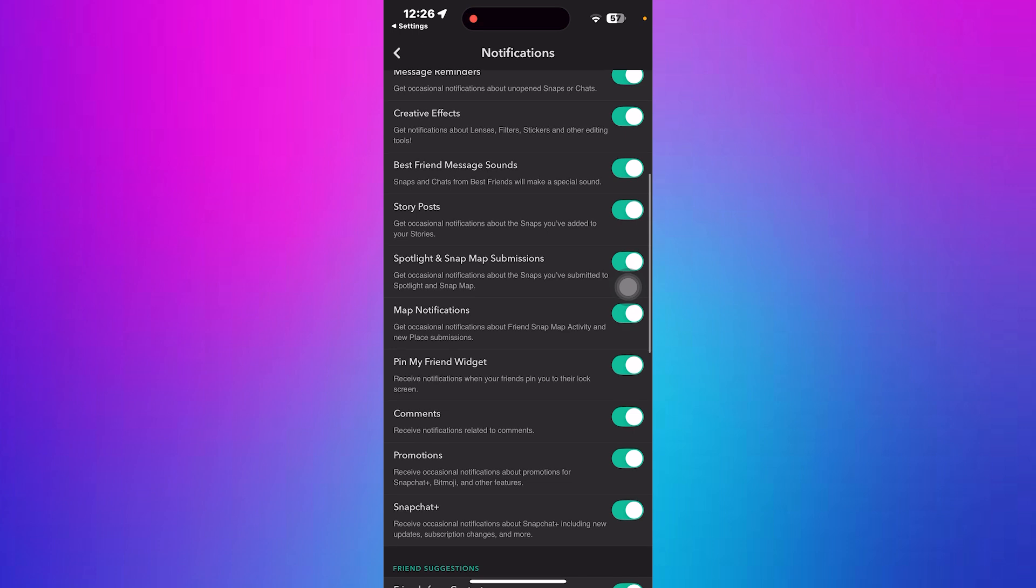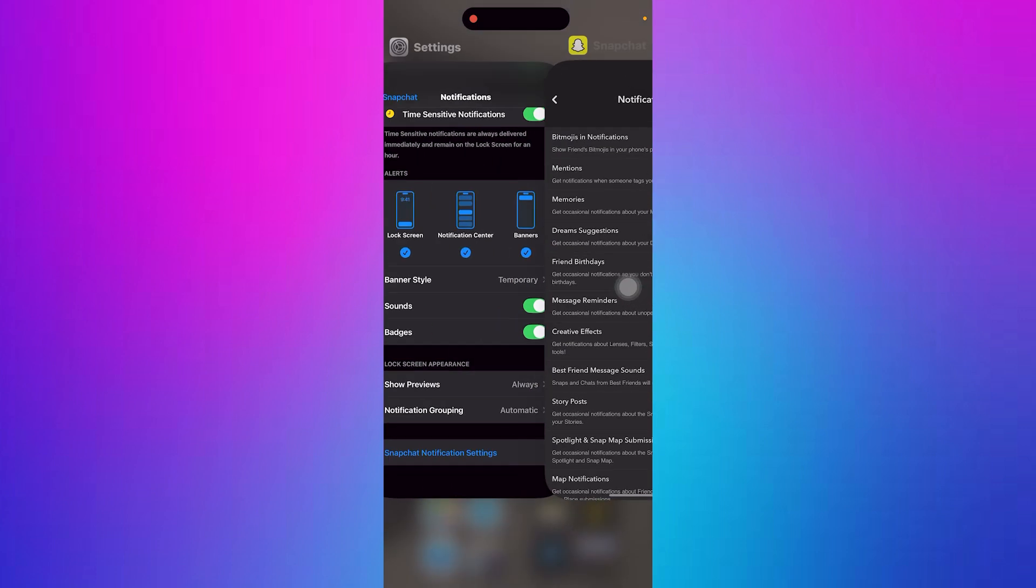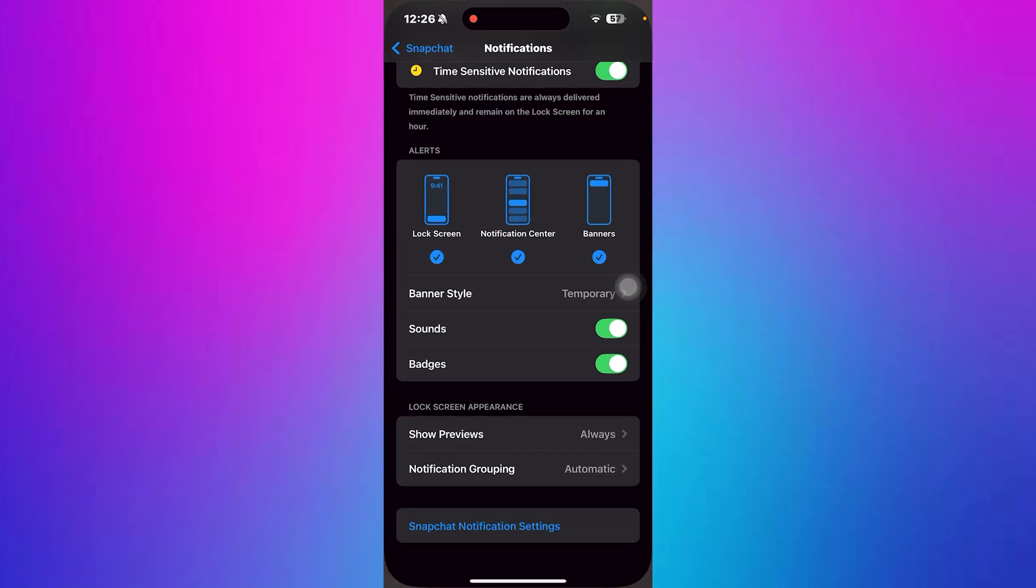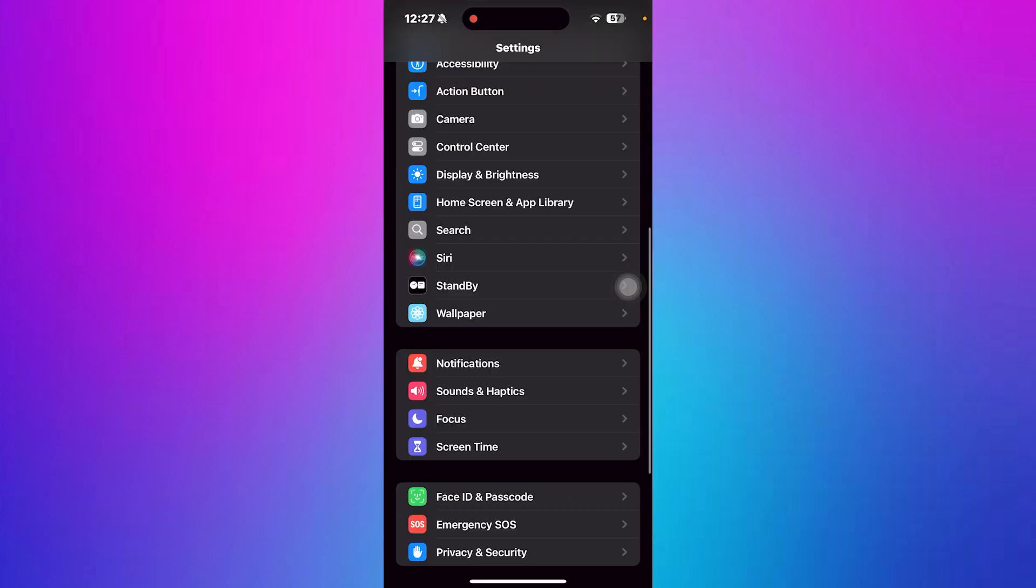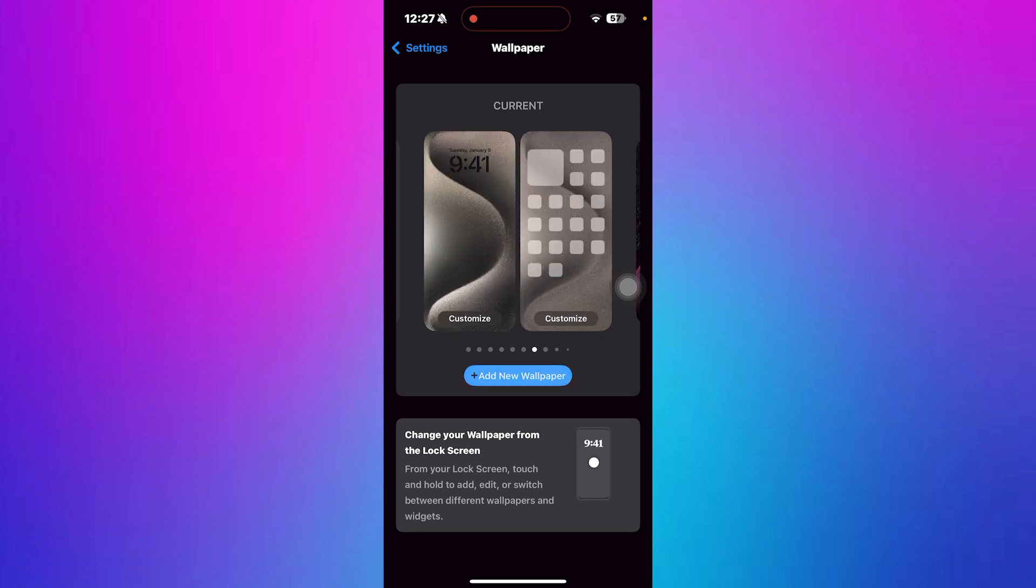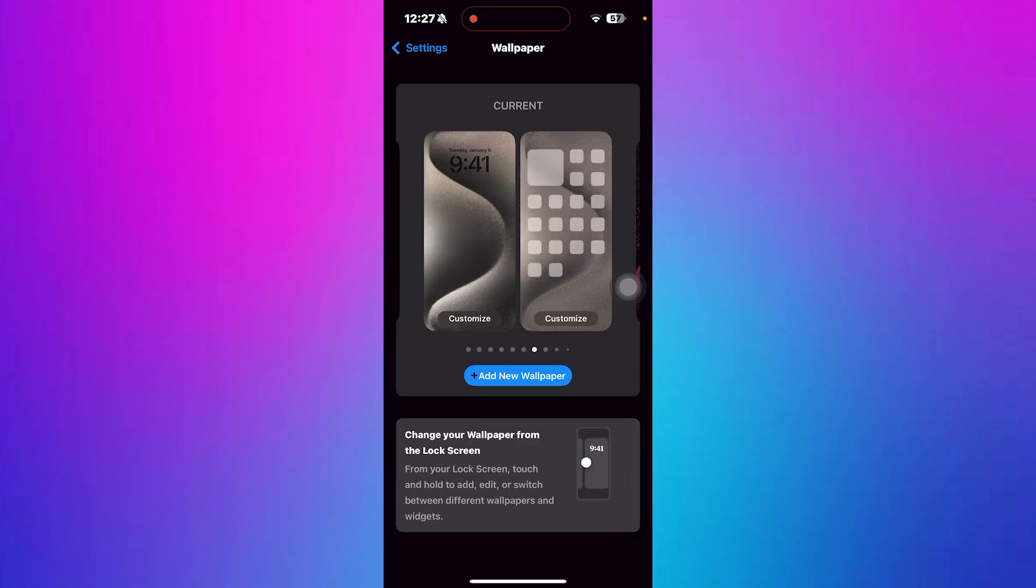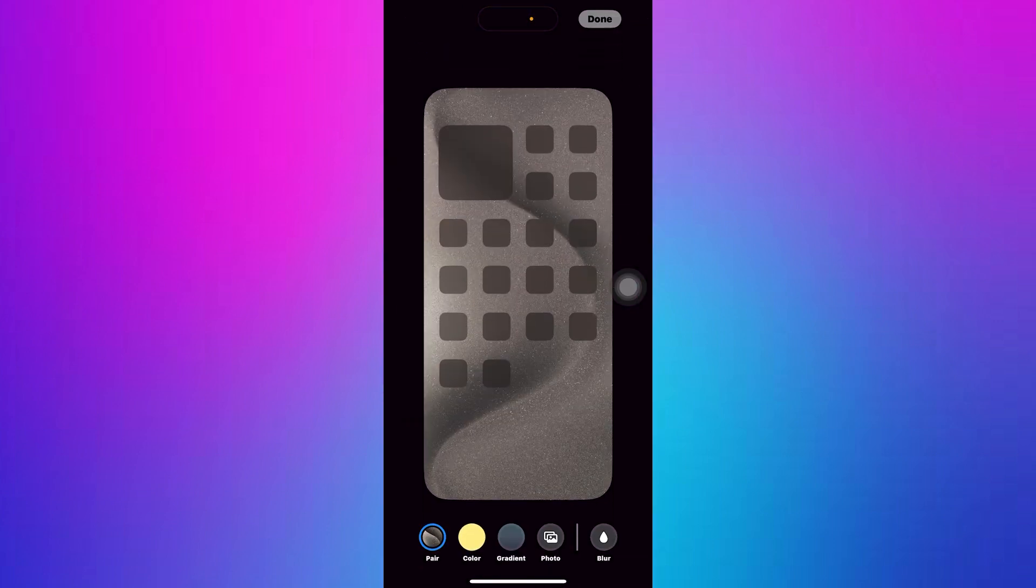Now return to the main Settings menu and tap on Wallpaper. Then tap on Add New Wallpaper to adjust your lock screen. Next tap on Customize and choose the blur option if you'd like to add a blur effect to the background.